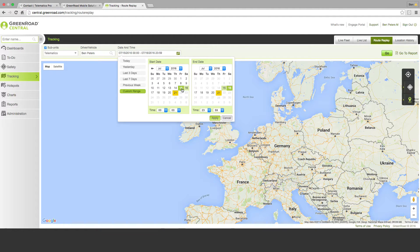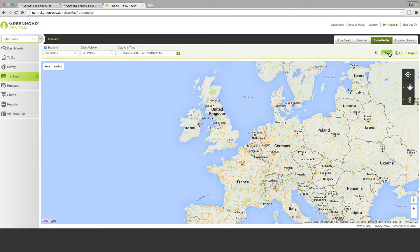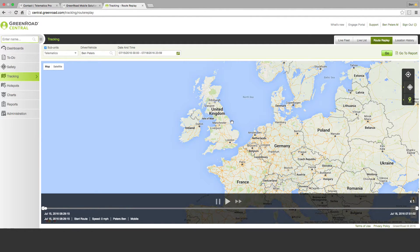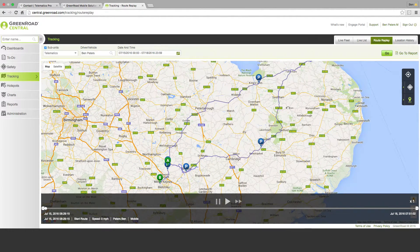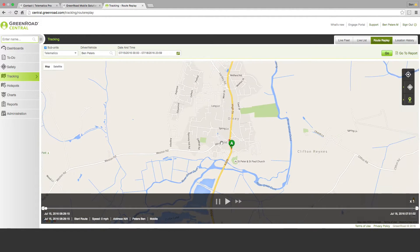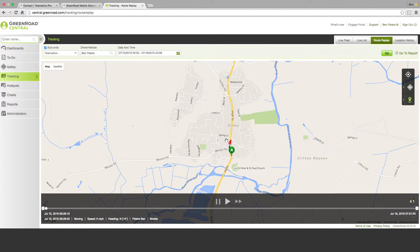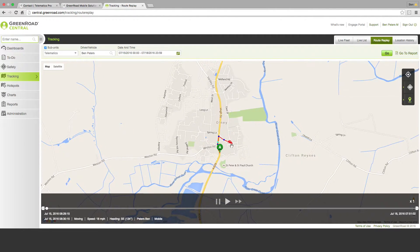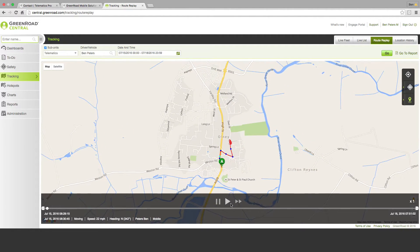I picked a vehicle up on the 15th and I returned it on the 18th, so I'm just going to look at that as the start and end dates using the custom range here on the very easy to use date selector. I'm going to apply that and hit go and the screen will now refresh and it will show me the routes that I generated on the map. As we can see here we've got the route that I took out to the east coast and the route that I returned on, and we've got a great little replay function here. If we hit that it will zoom in and it will actually show us the route and the vehicle travelling along that route over the period of time that we selected.